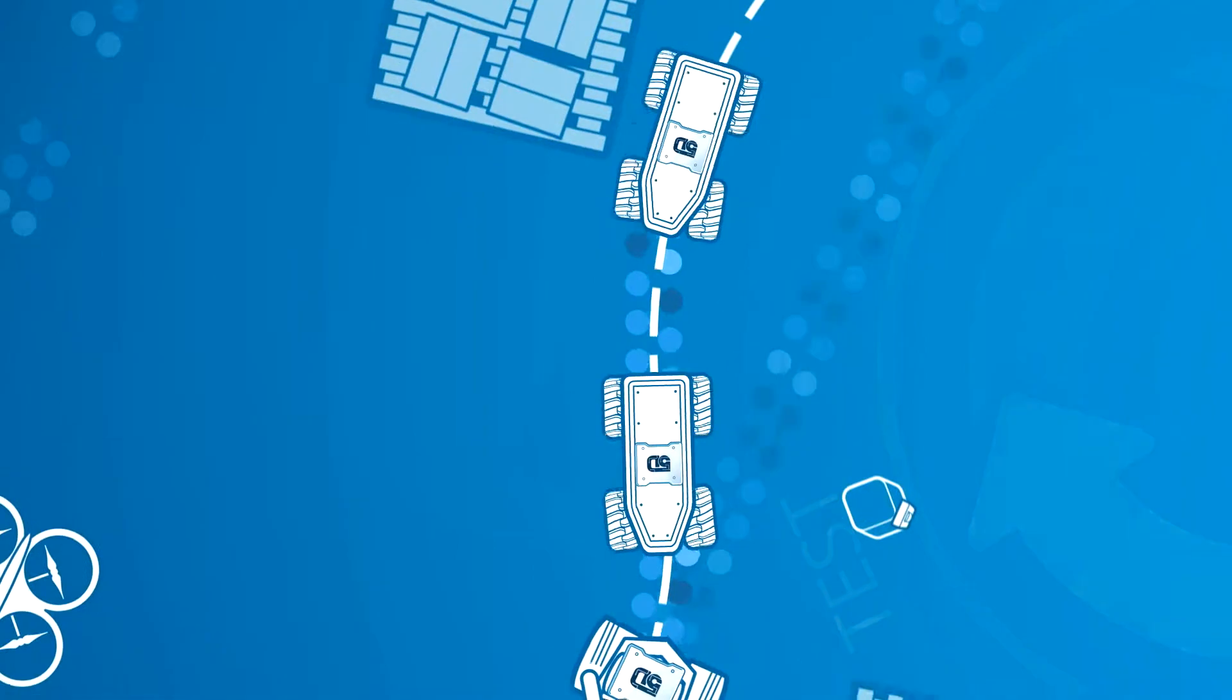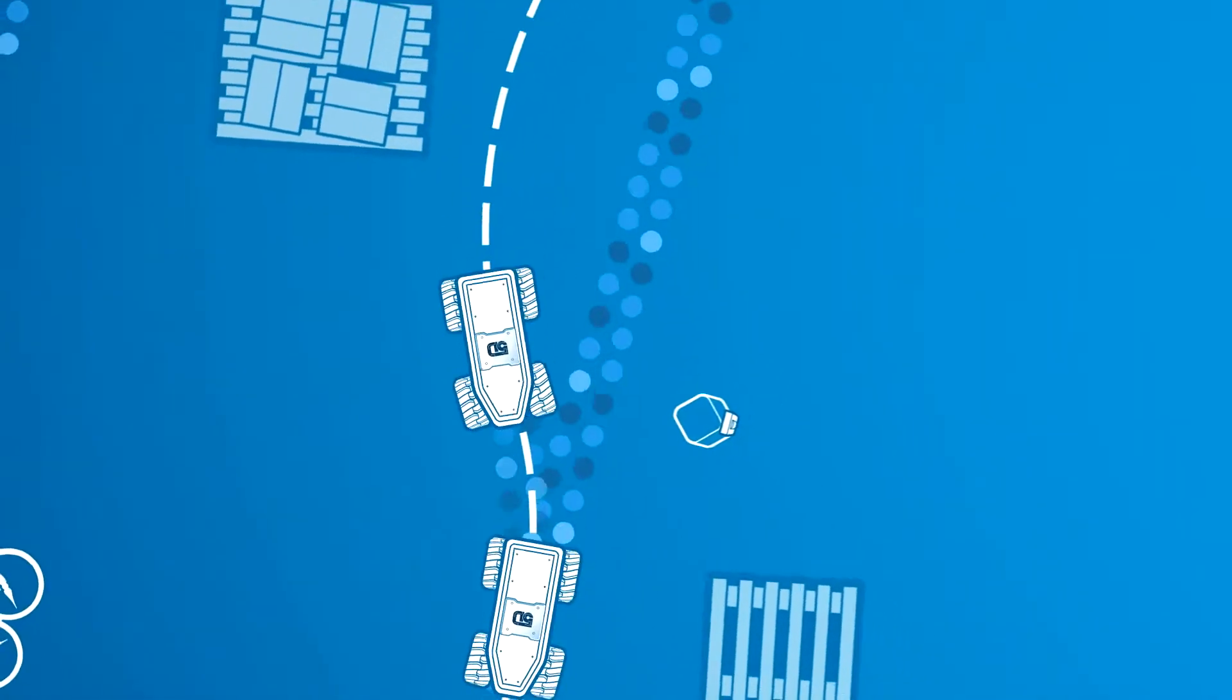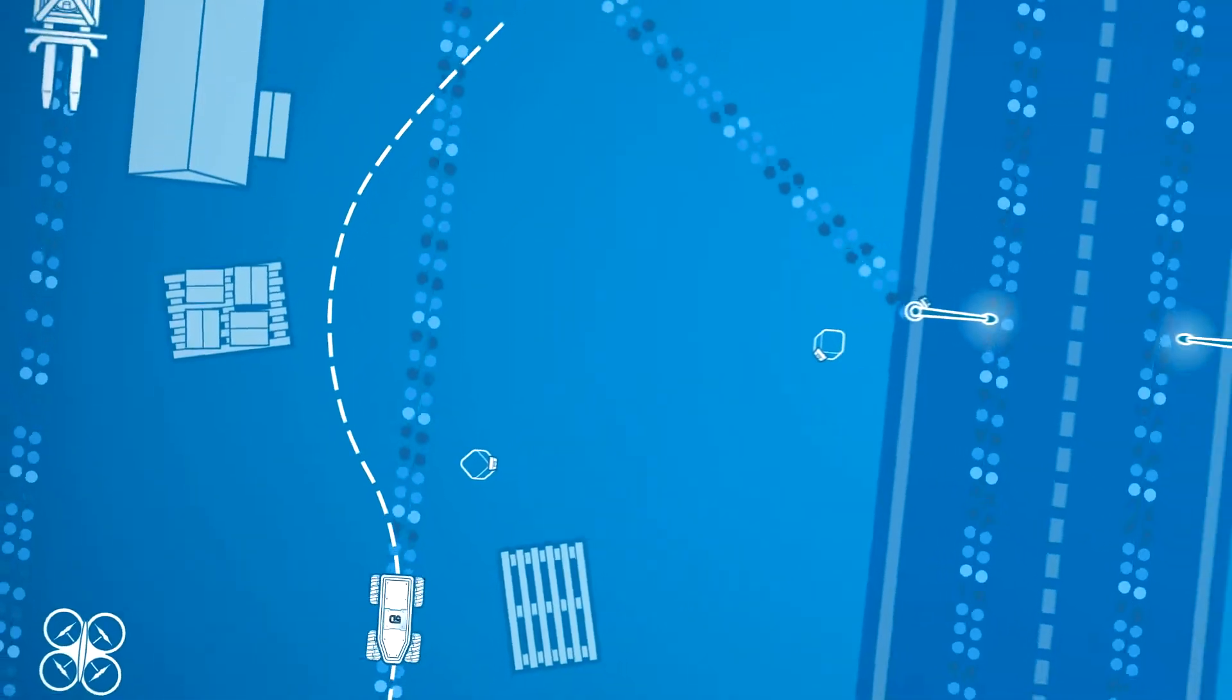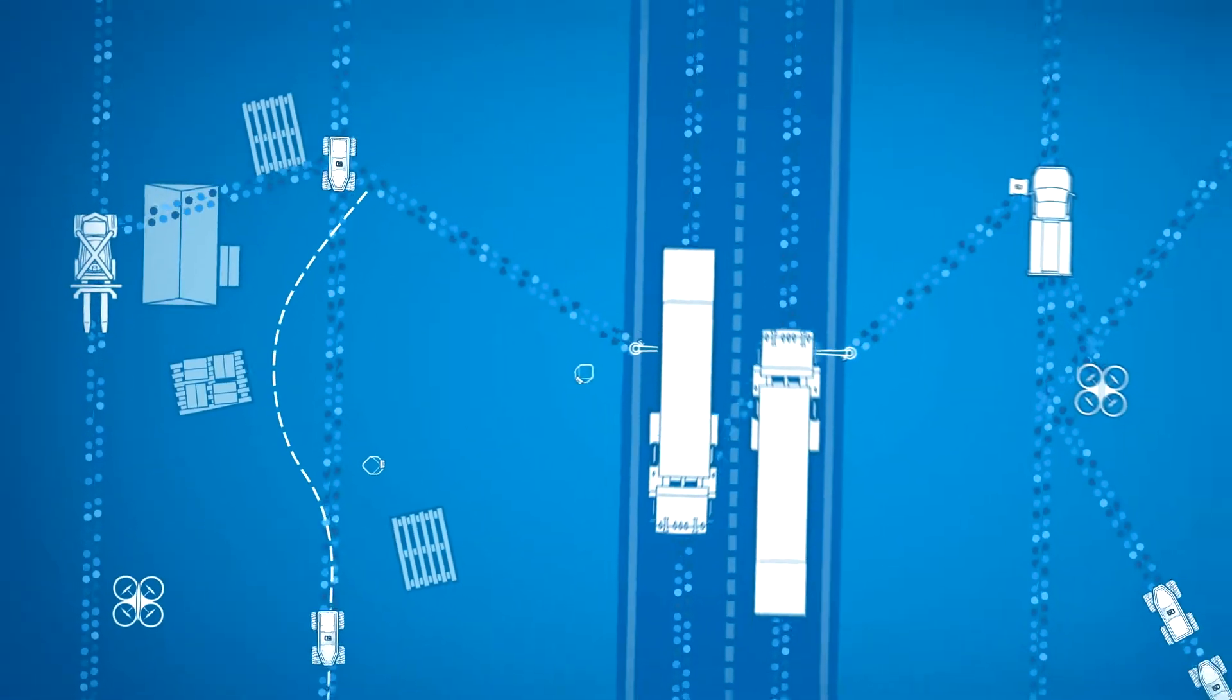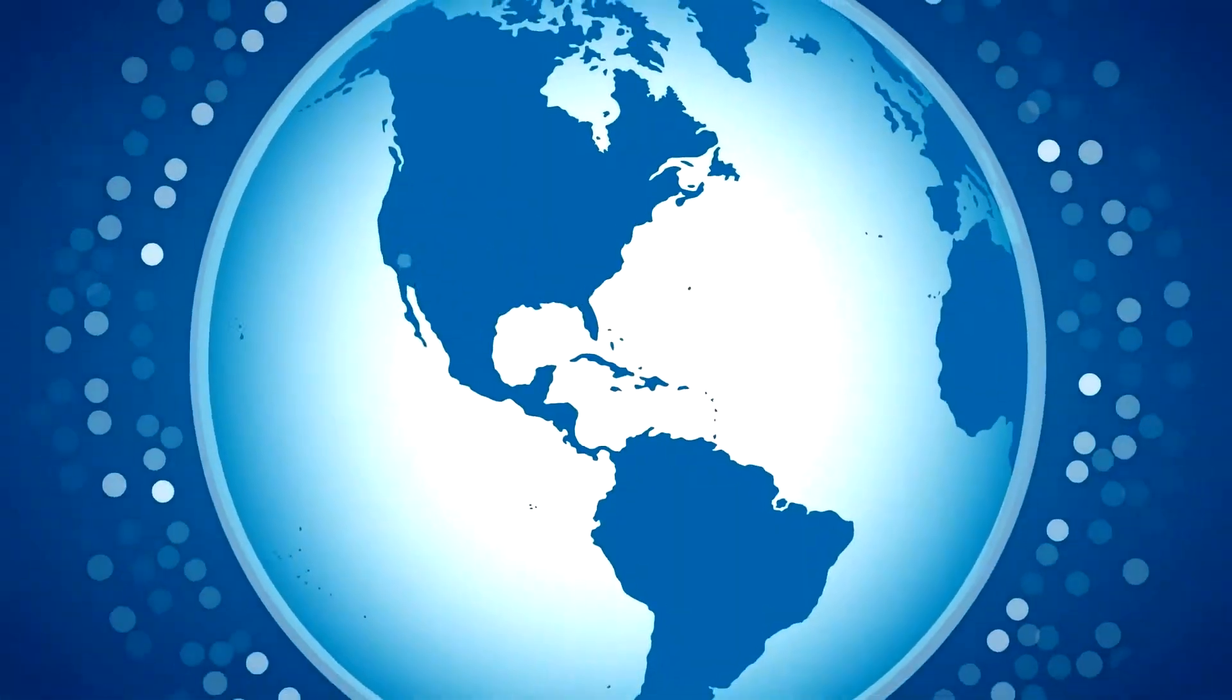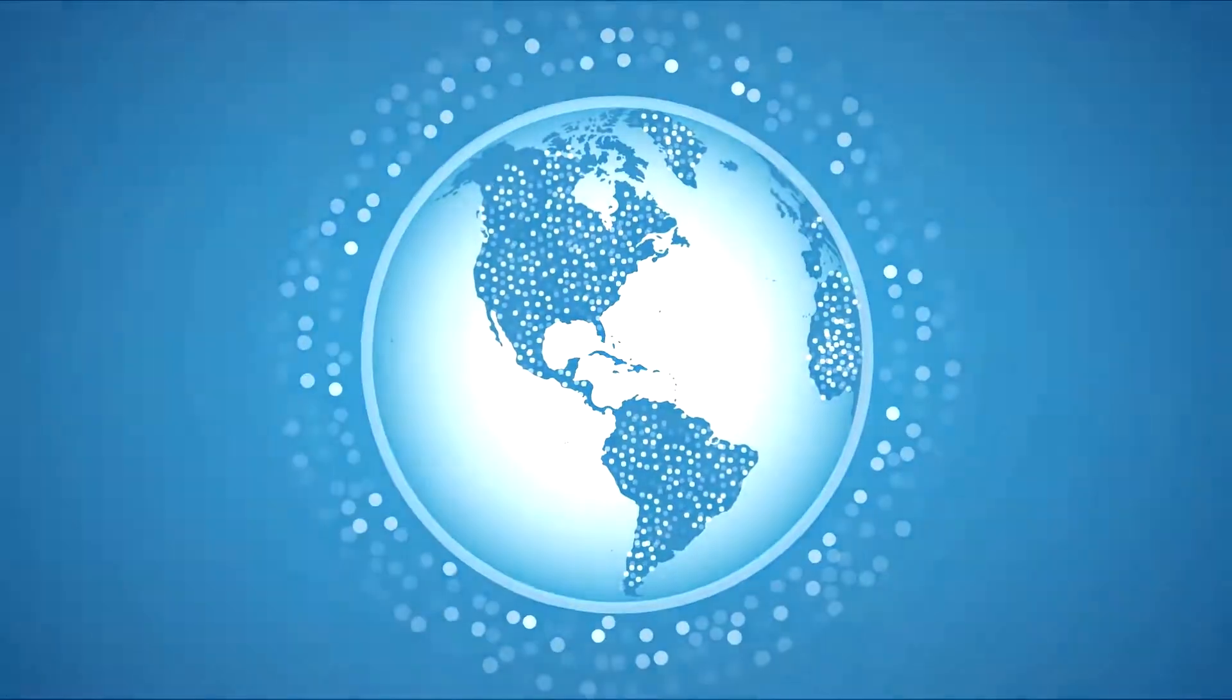As more and more industries adopt 5D technology, smarter, more connected ecosystems become possible, where people are more productive, operations are more efficient, and workplaces are safer.